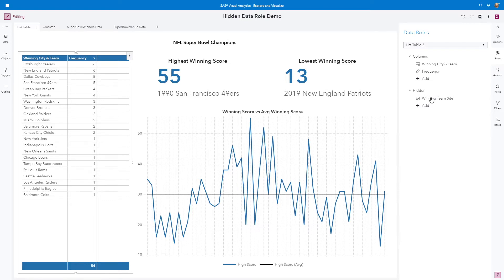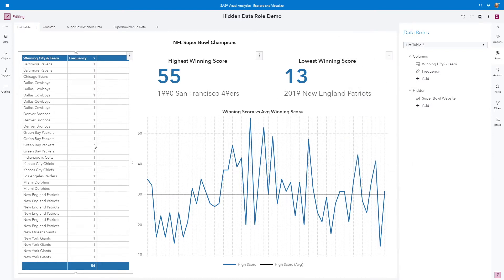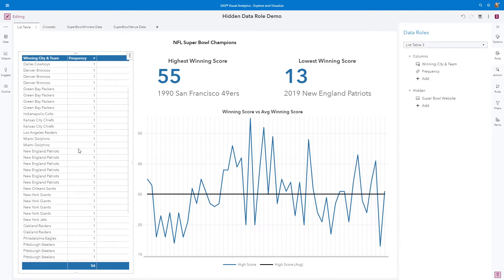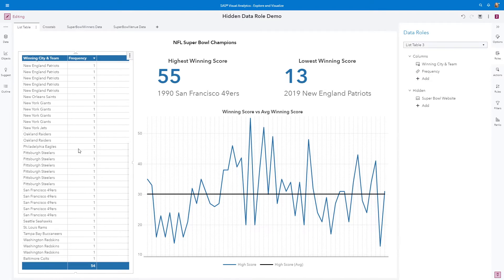When I change the hidden data role to the individual Super Bowl websites, which is 54, you can see that the aggregation of the data, because this data item is included in the results for this object,